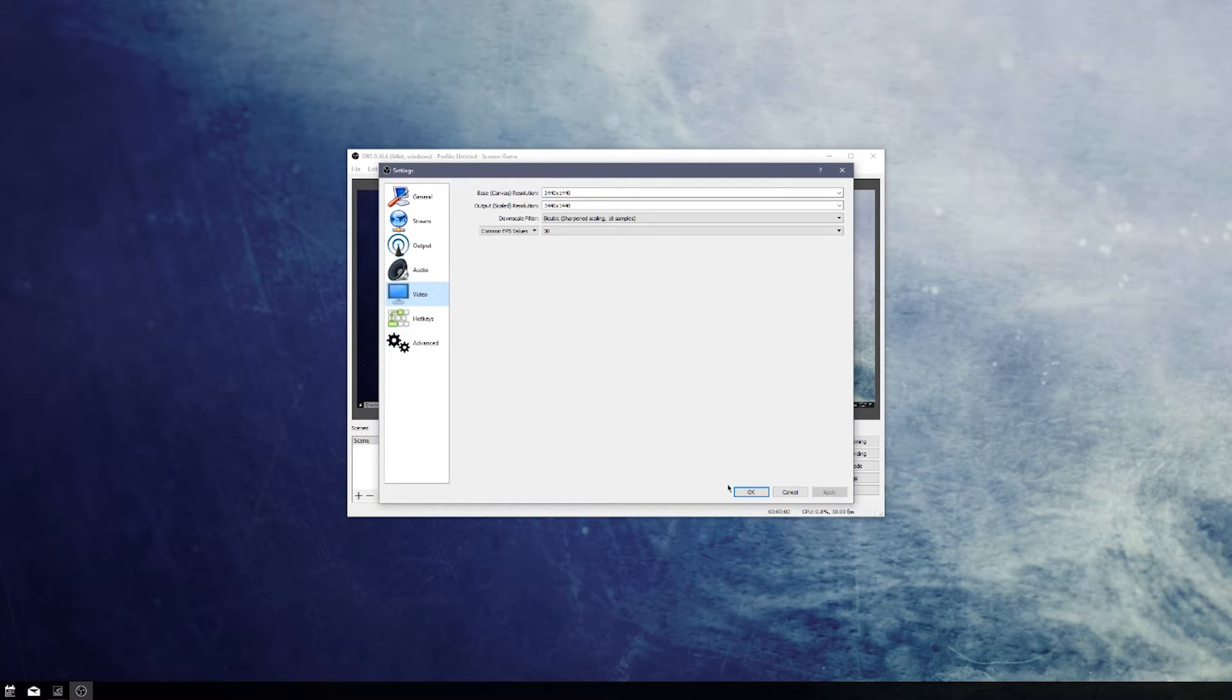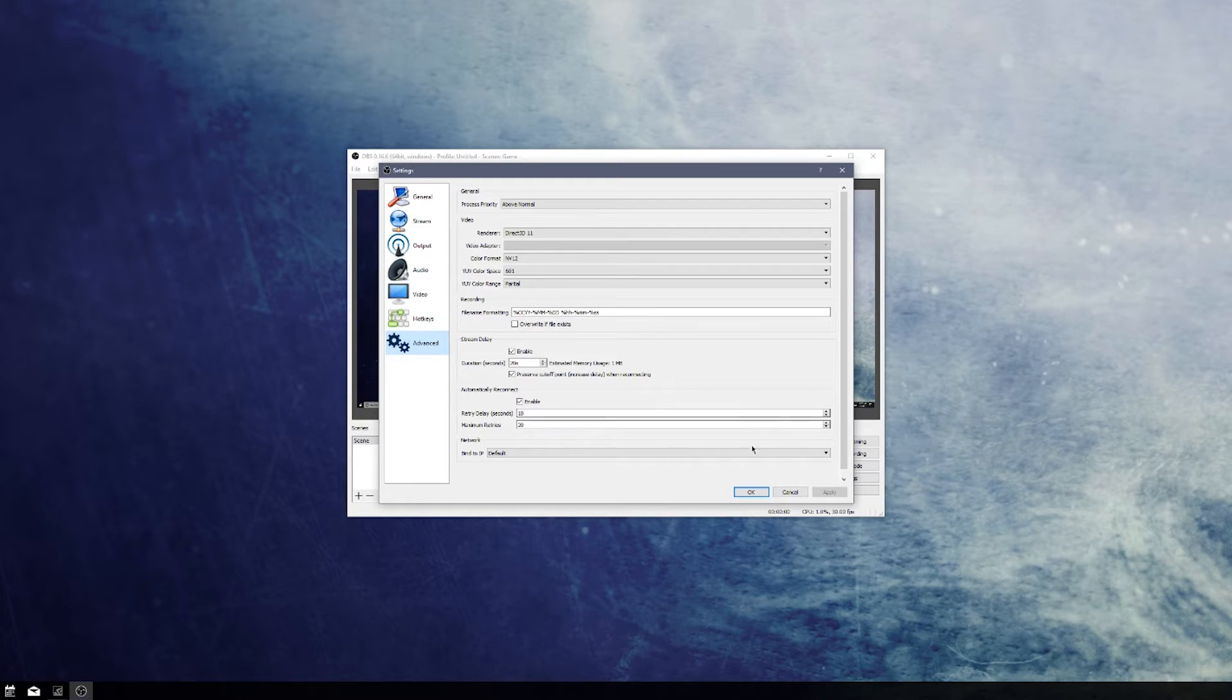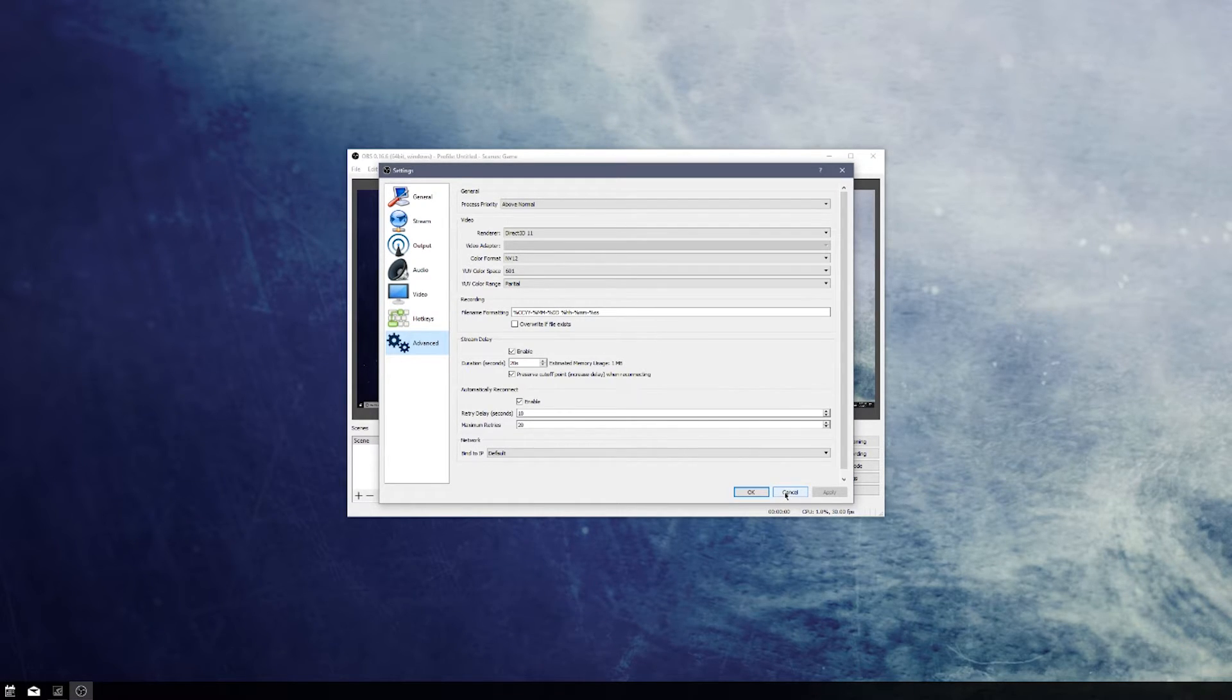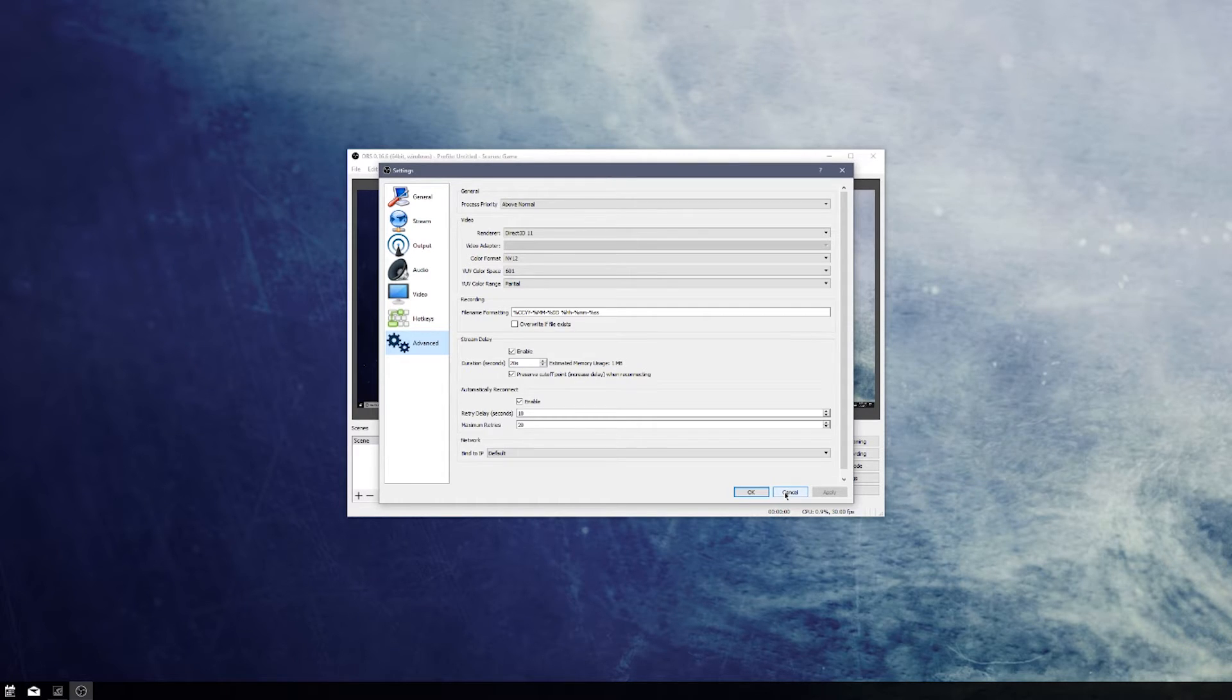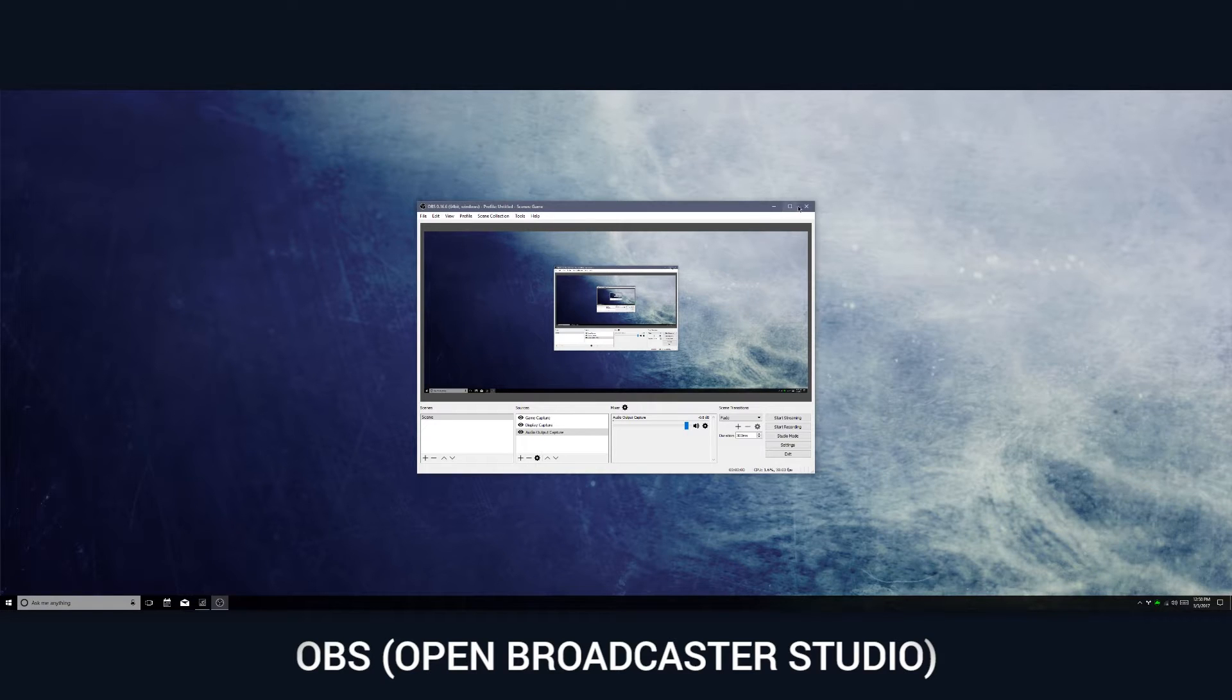There are a ton of tutorials on YouTube that will teach you exactly how to use this software, so I definitely recommend looking into that, especially if you want to get into game recording and streaming. This is a great piece of software for that.